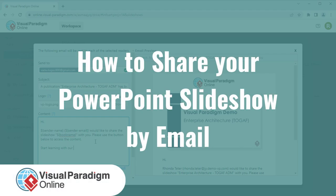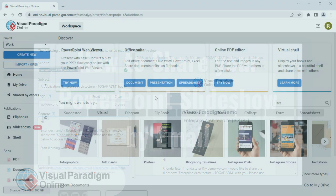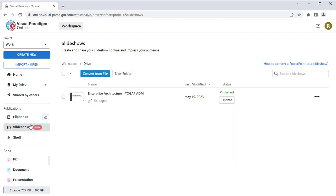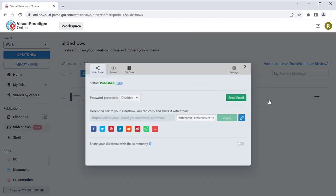Visual Paradigm Online can let you publish your PowerPoint presentation into an interactive slideshow and share it with your readers by email. After uploading your PowerPoint presentation to Visual Paradigm Online, select Share.